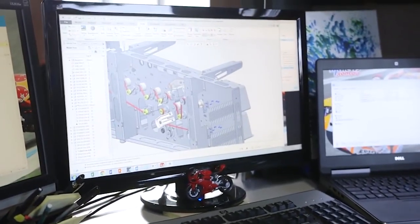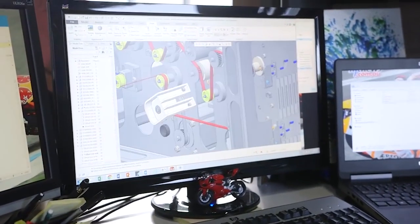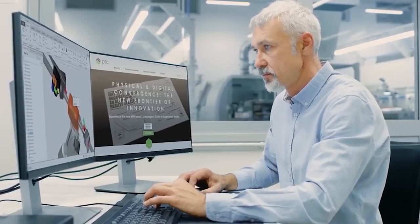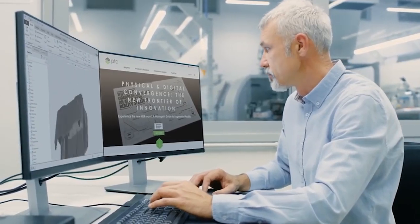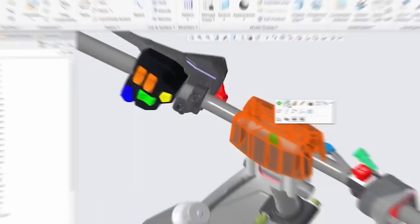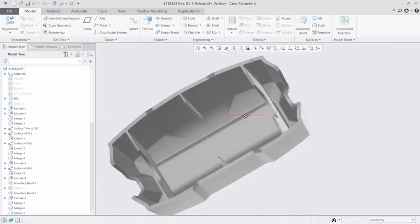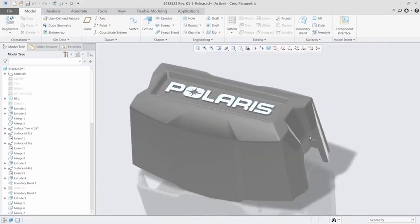CREO 6.0 makes you more productive than ever. It's packed with new enhancements and capabilities to help you design the products of the future.